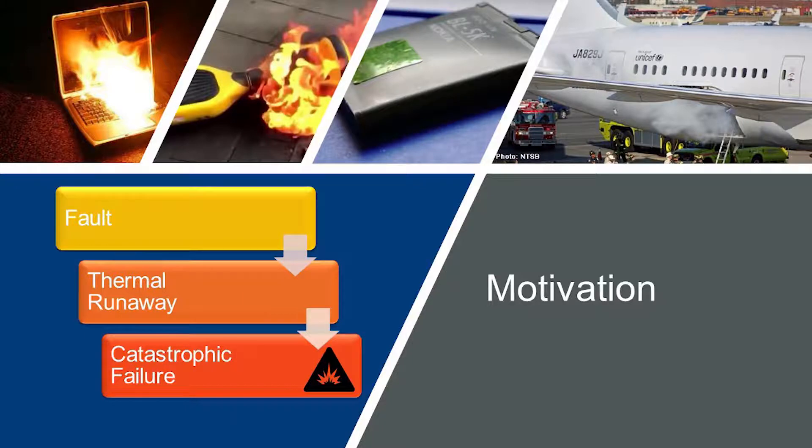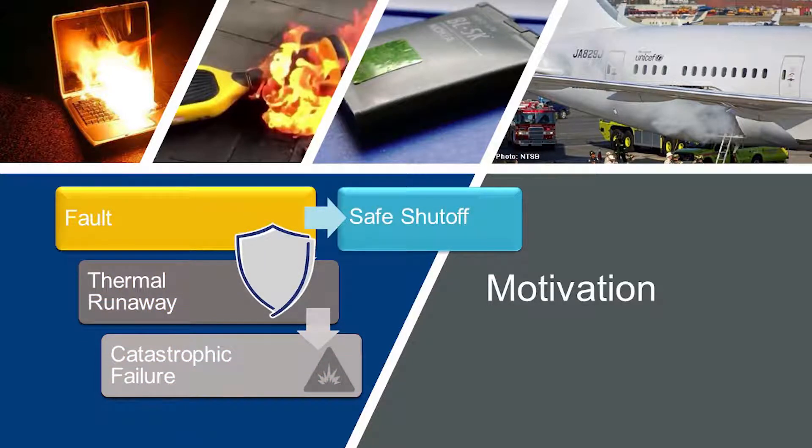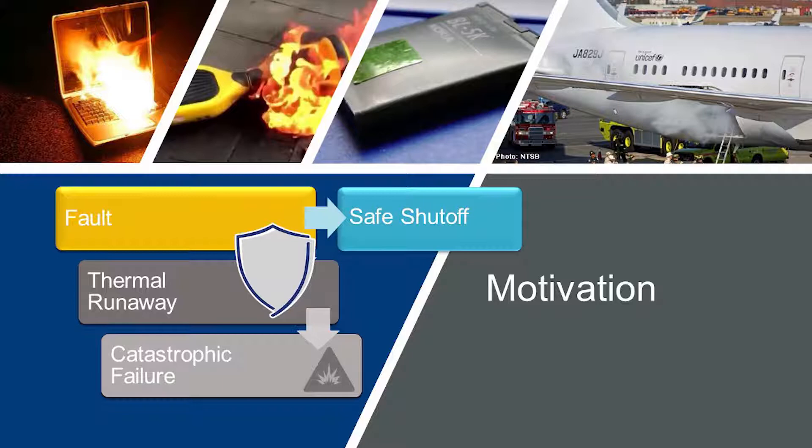Ideally, there would be a way to detect a fault and shut off the system safely. Current monitoring techniques, however, are limited to using a few point sensors, whether a thermocouple or a thermistor, and failure onset detection focused on internal cell safeties that can be slow to respond.